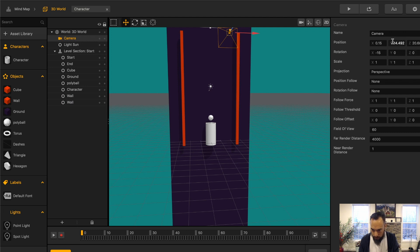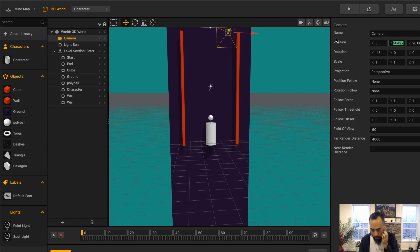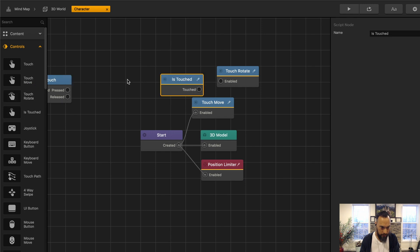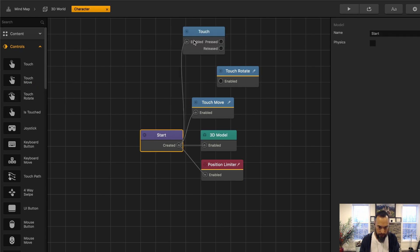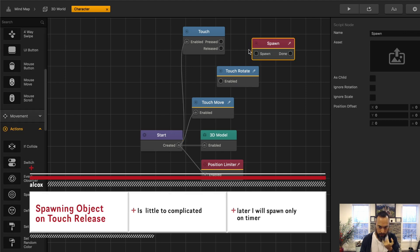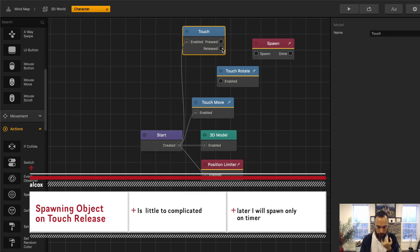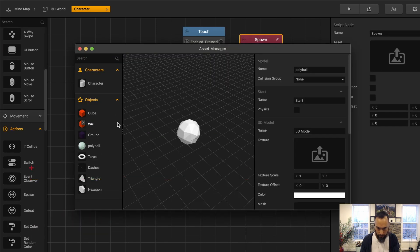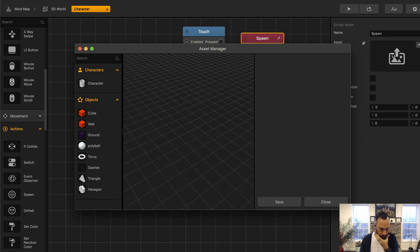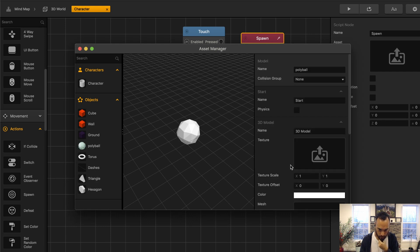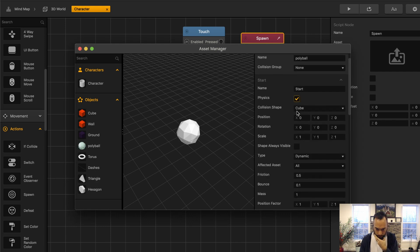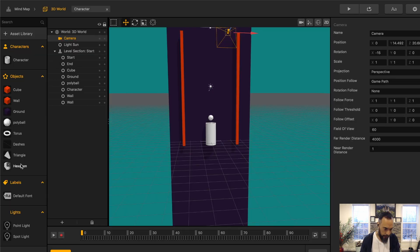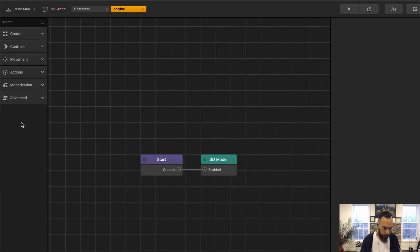Camera view is not on perfect X 0, which is what we want. And then I also want is touched, enabled, and then nothing to happen when it's pressed. But when it's released, I would like to spawn an object. And then that object be a poly ball. Object physics. Collision shape sphere. Bounce 0.5.